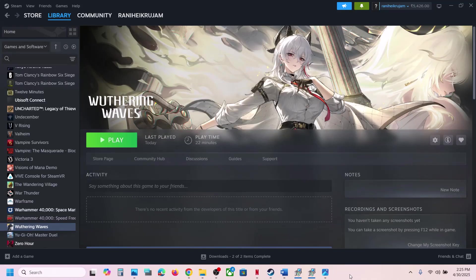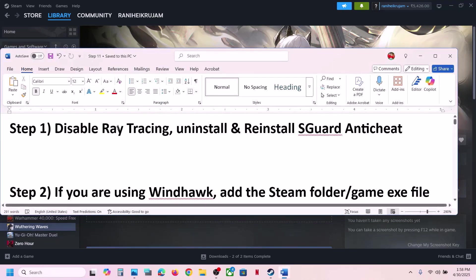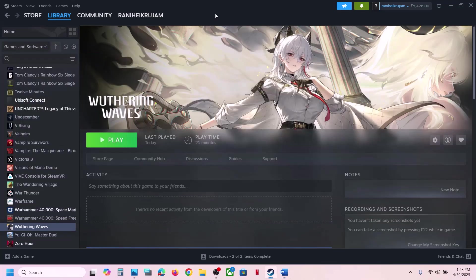Hello guys, welcome to my channel. Today in this video I'm going to show you how to fix when the game is not launching on a Windows computer. The first step is to disable ray tracing. For this, make a right click on the game on Steam, then select Manage, then click on Browse Local Files.